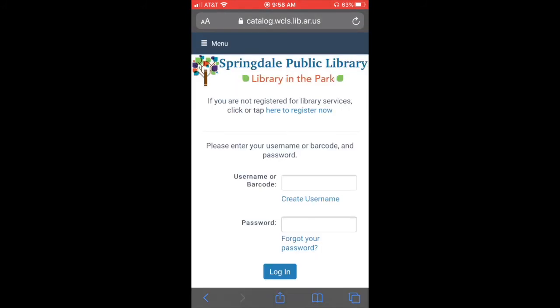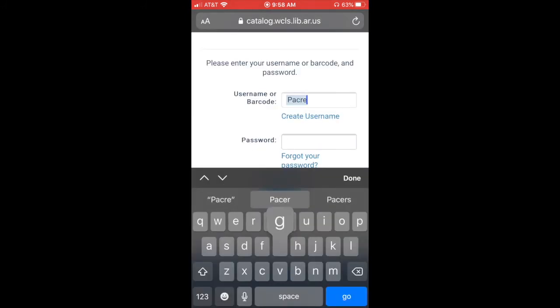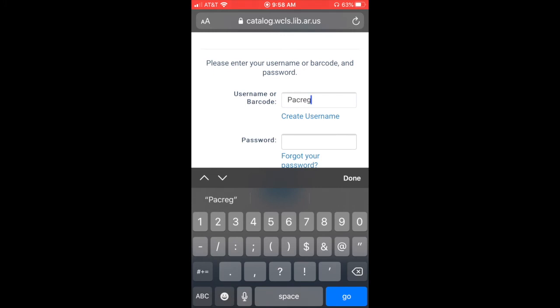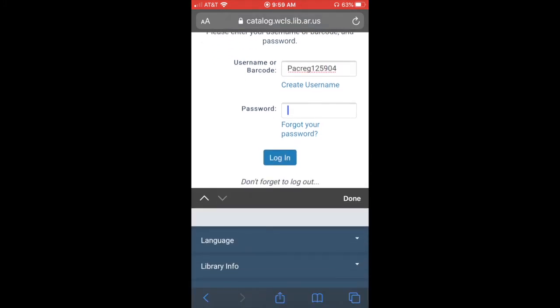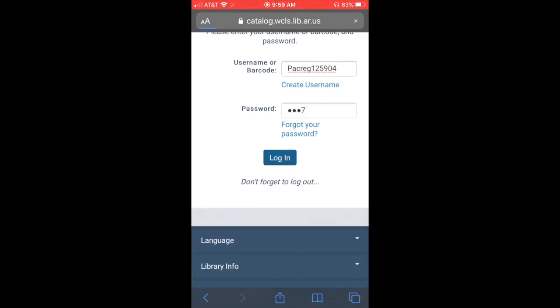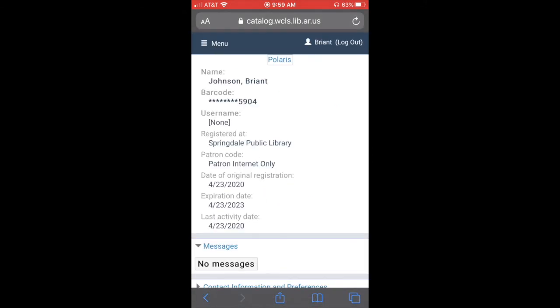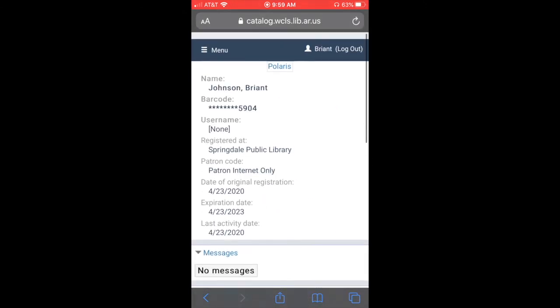And I can go to my account here. I'll type in that number that was on the last screen. I can type in my password again to get logged in.